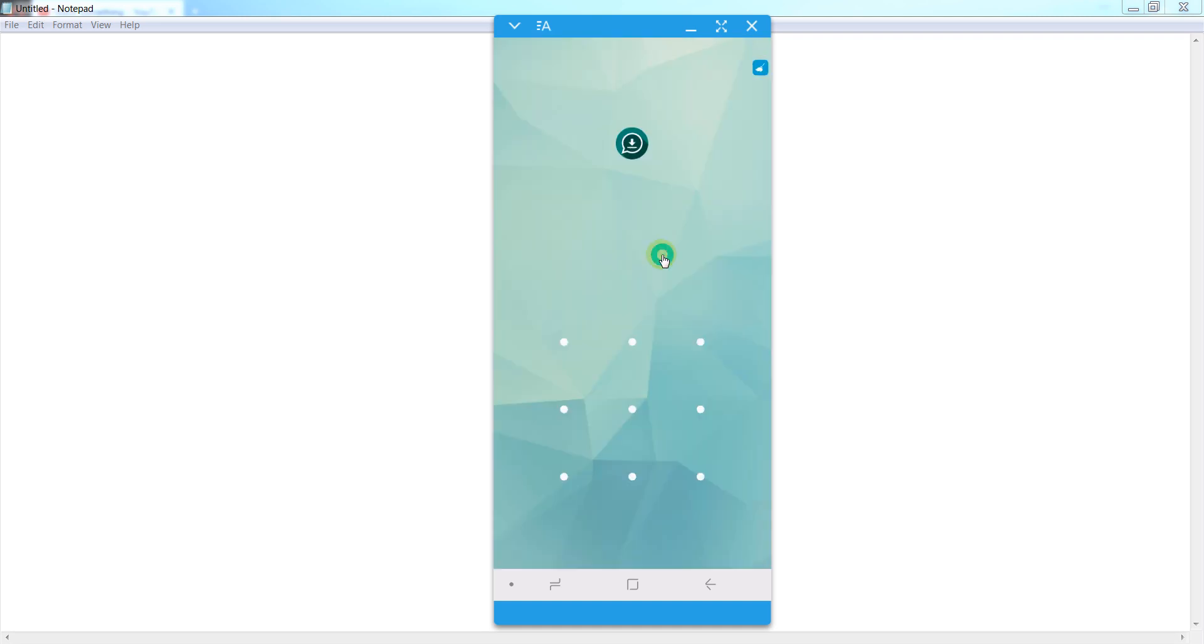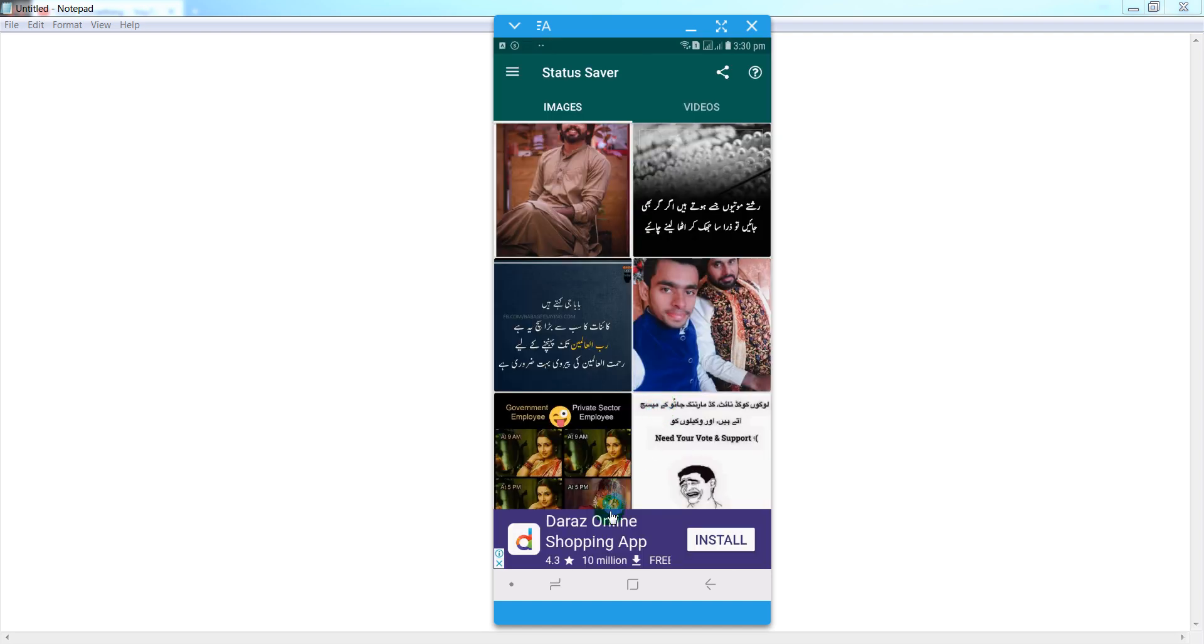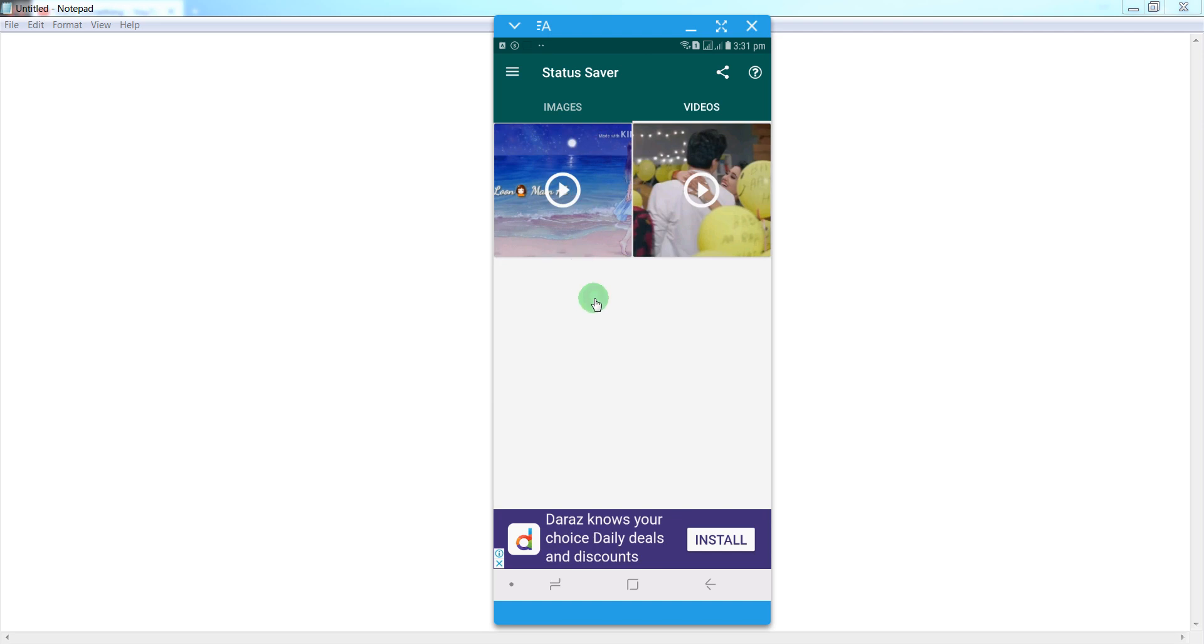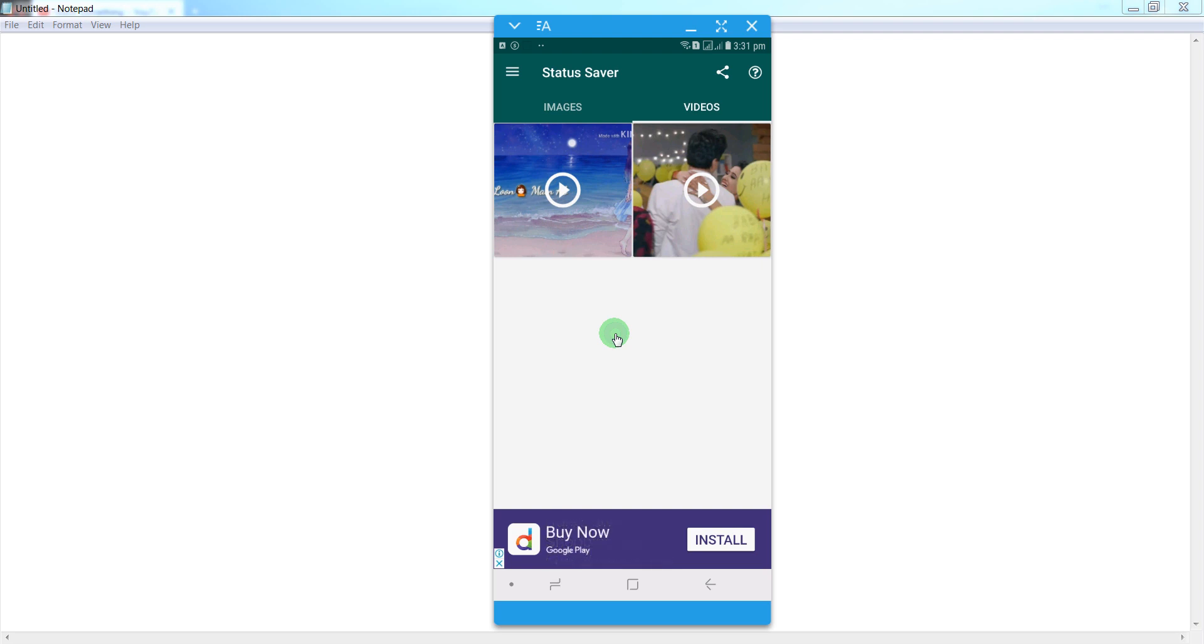Now you can see status images as well as status videos in your mobile phone. If your friends update status videos and images, you can also view previous images and videos in this application.